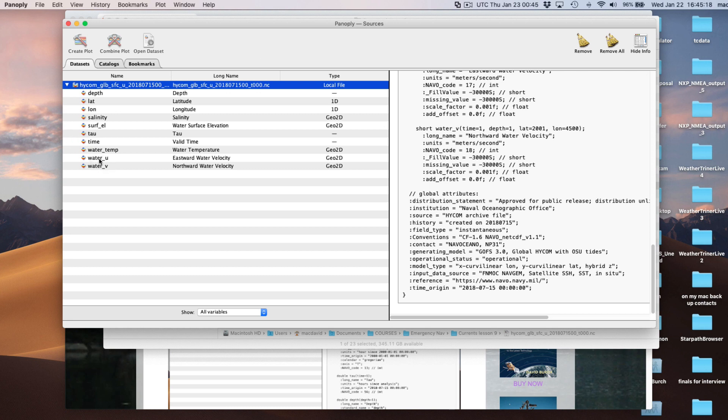These are the VEC U and V - the east-west and north-south vector components of the current. This is the way GRIB files and netCDF present currents and wind - they're always broken up that way. Almost always. There's an exception where some GRIB data is in magnitude and direction, but most use U and V.